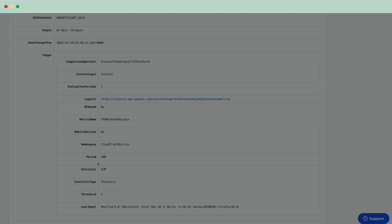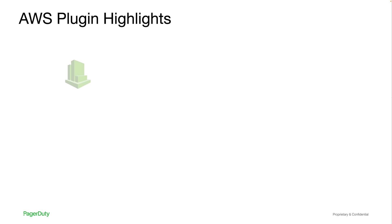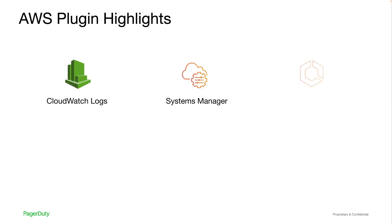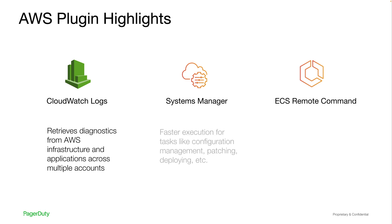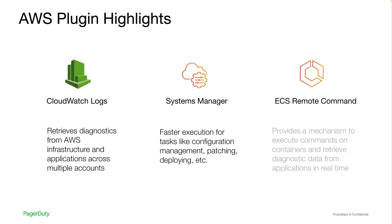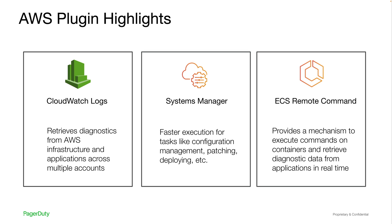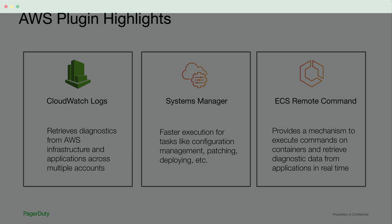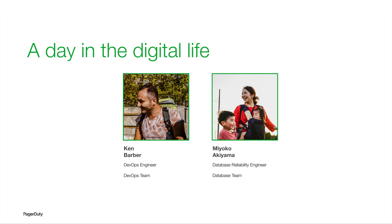Ken's team also leverages the PagerDuty Process Automation plugins such as CloudWatch Logs, Systems Manager, and ECS remote command plugins to standardize and automate operational procedures and safely delegate them as self-service requests to other stakeholders.